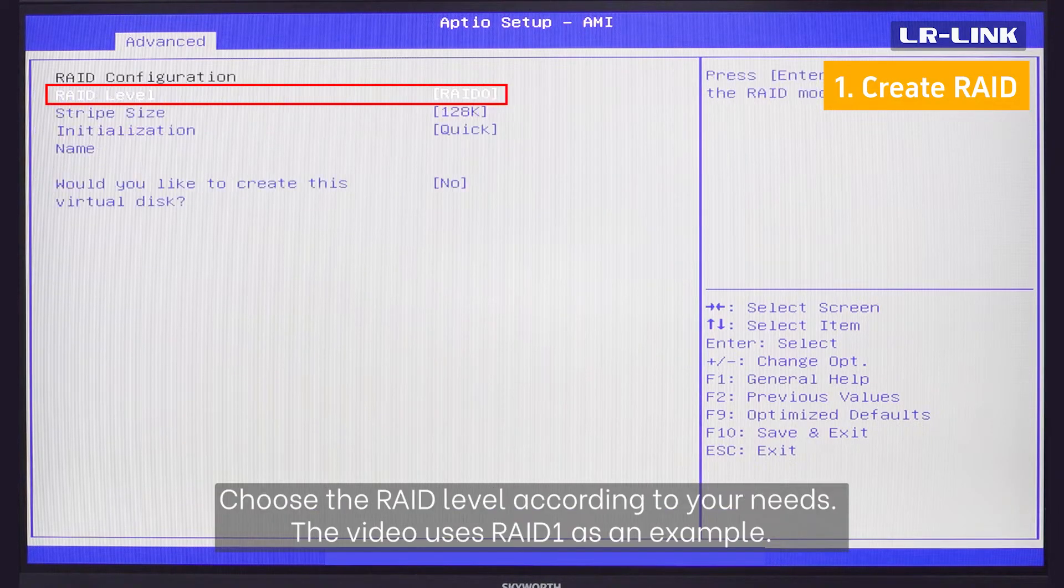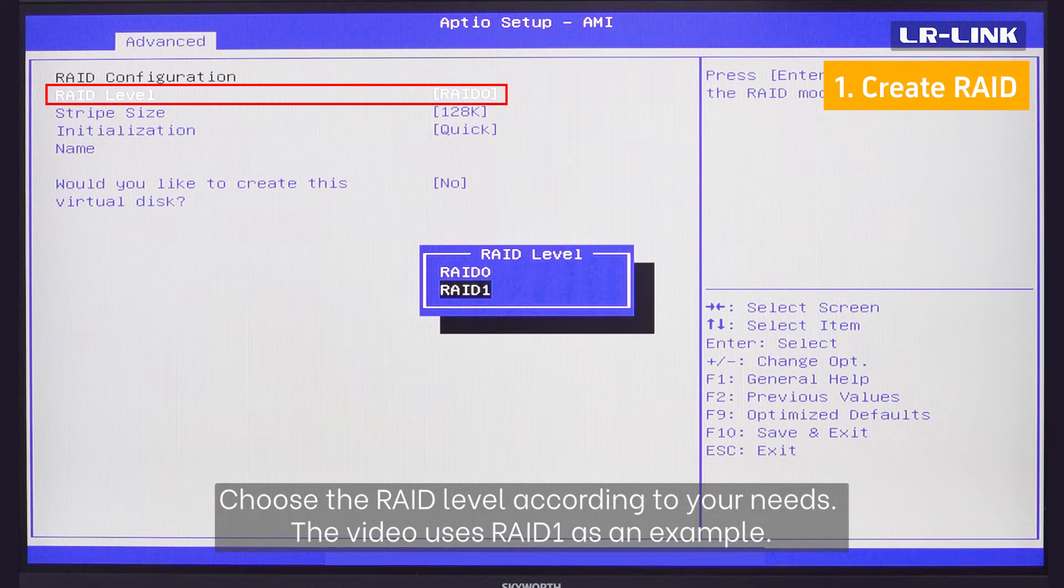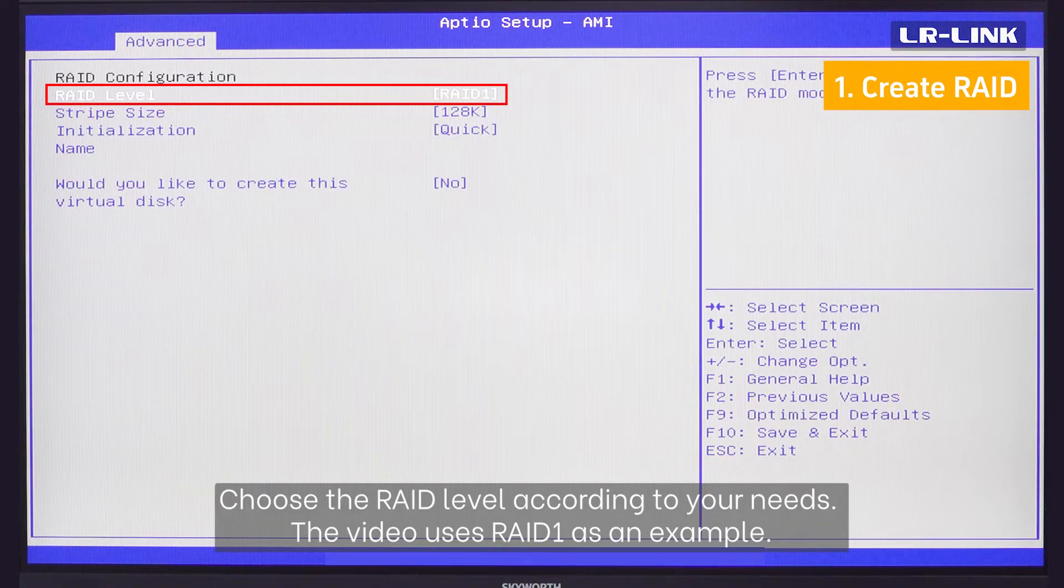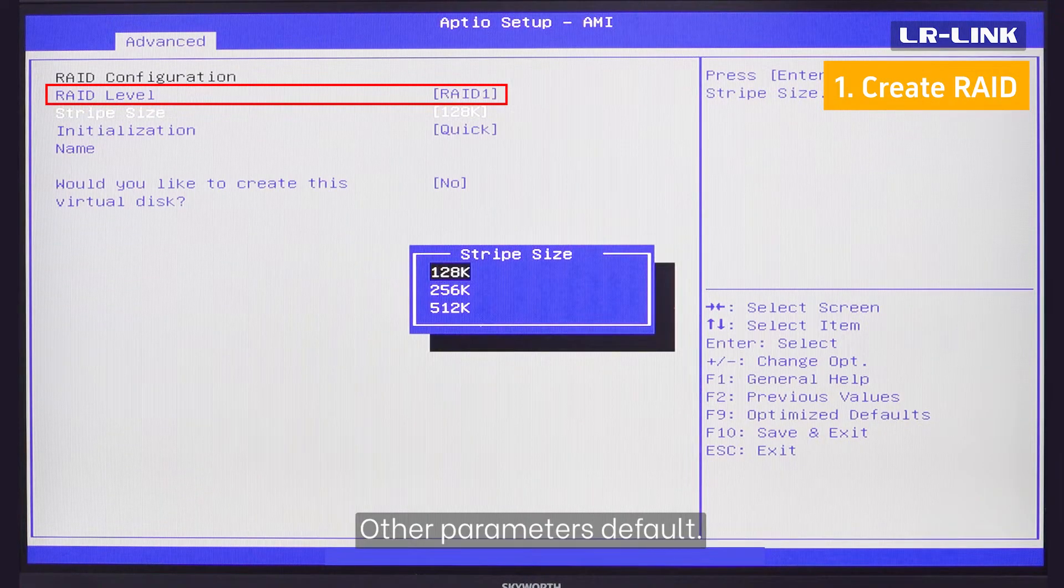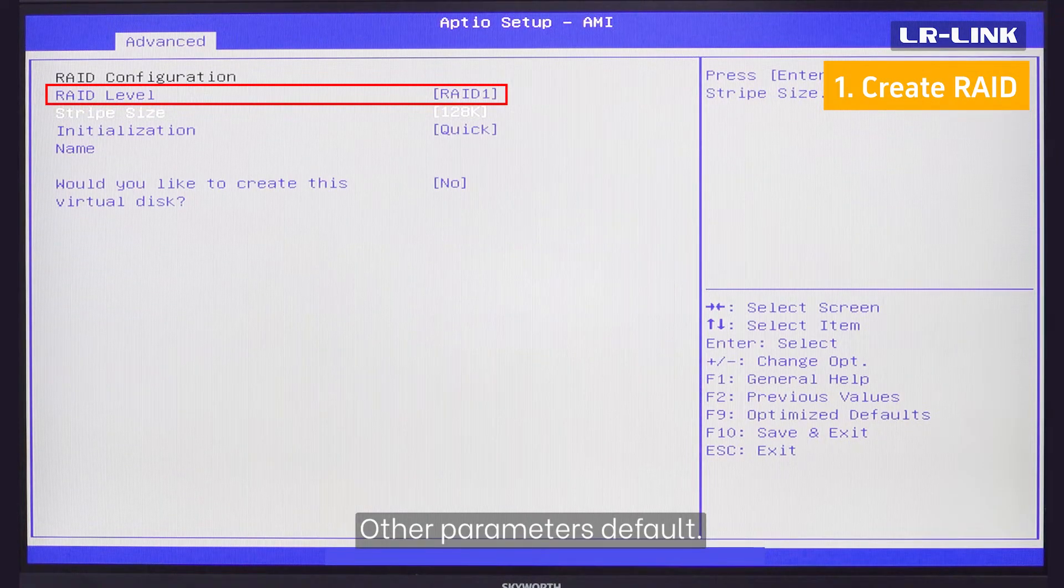Choose the RAID level according to your needs. The video uses RAID 1 as an example. Other parameters default.